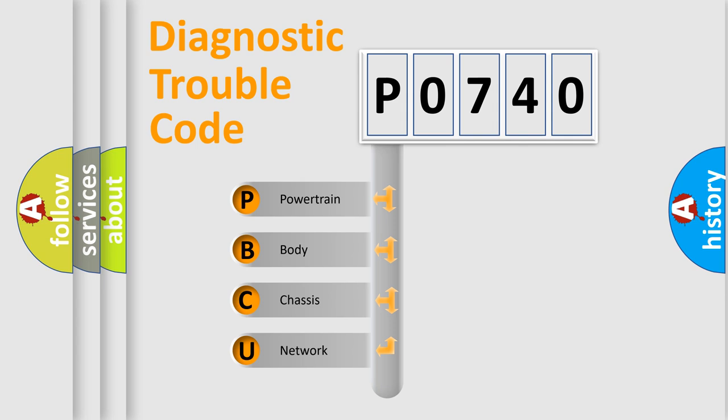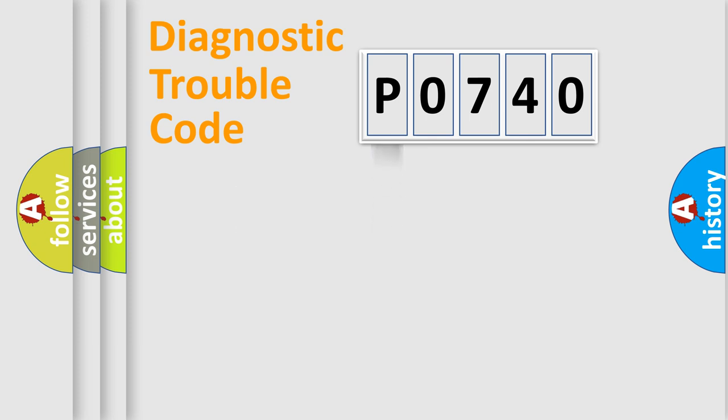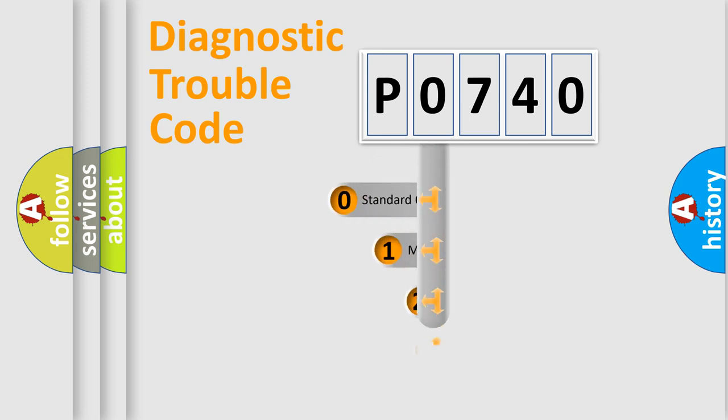We divide the electric system of automobiles into four basic units: Powertrain, Body, Chassis, and Network. This distribution is defined in the first character code.